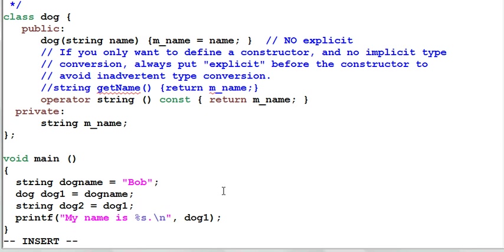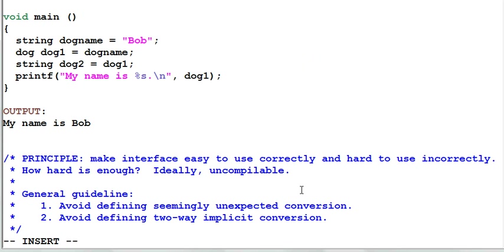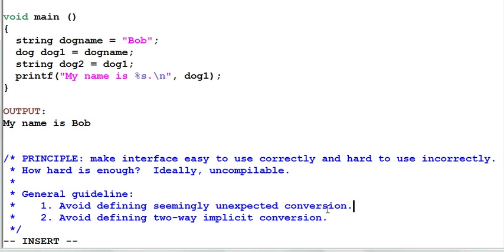Some people claim that type conversion function should be avoided altogether. Personally, I believe implicit type conversion still has its place in C++. However, there are two guidelines that we need to follow. Number one, we should avoid defining seemingly unexpected conversion. And here, convert a string to a dog is apparently a seemingly unexpected conversion. Another one is avoid defining two-way implicit type conversion. If you've defined an implicit type conversion from type A to type B, you probably don't want to define another conversion from type B to type A.